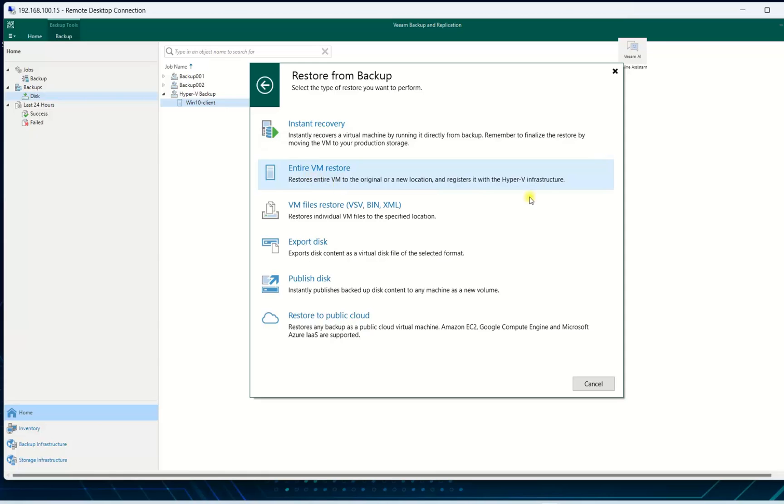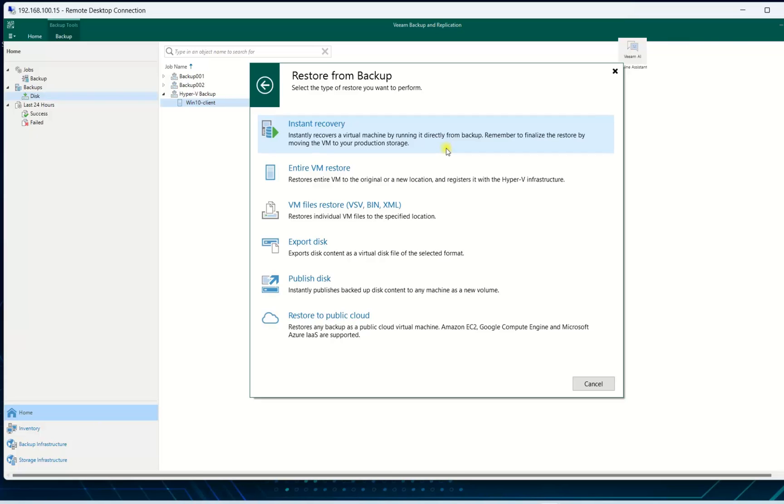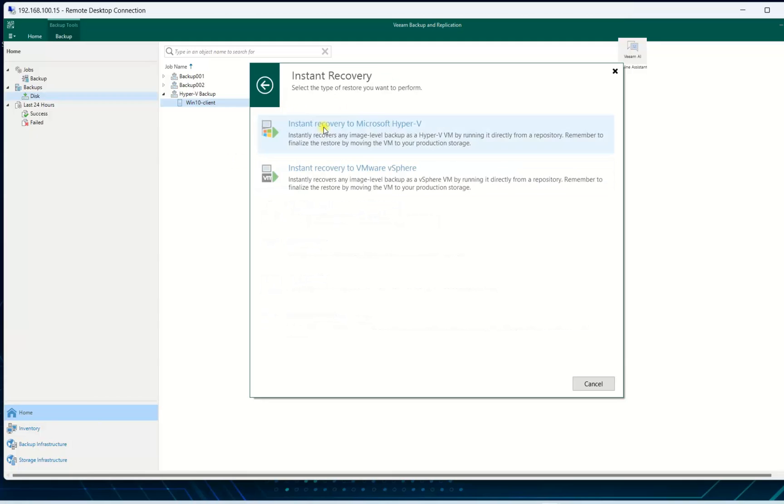For instant recovery you can read it - for more understanding, instantly recover a virtual machine by running it directly from backup. During our restore, our Windows 10 client can also run but it runs while it's in progress of restore. Remember to finalize the restore by moving the VM to your production storage. To be more clear I will demo instant recovery.